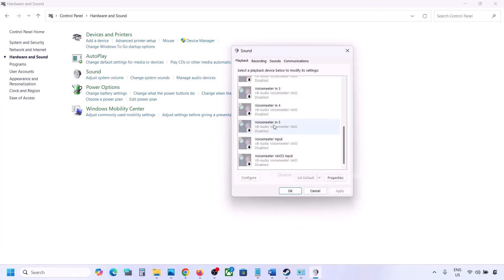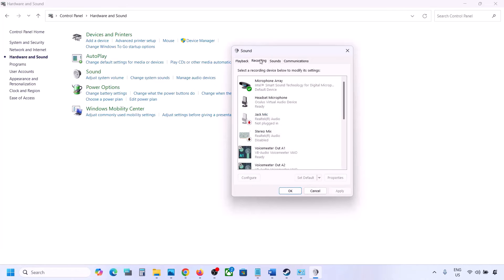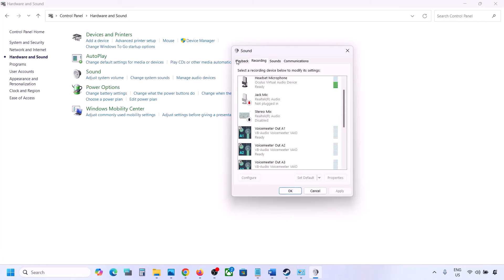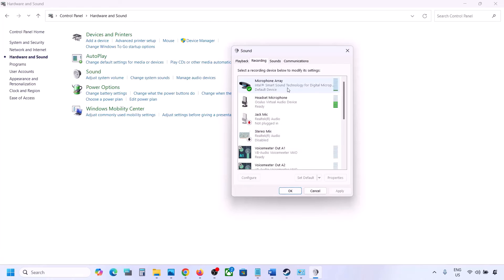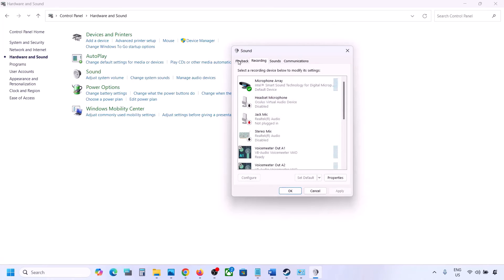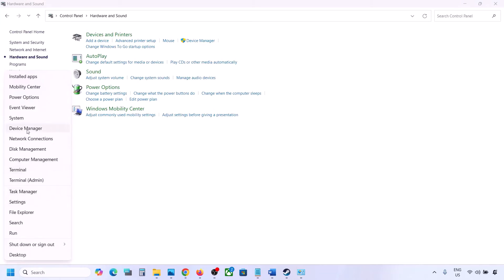Disable all audio devices you are not using. Once done, launch the game — but make sure your audio device is set as default. Right-click it and if the default option is available, select Set Default. Do the same in the Recording tab: disable unused devices and make sure only the audio device you are using has a green tick.